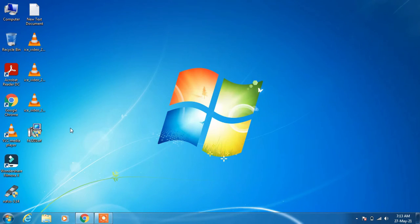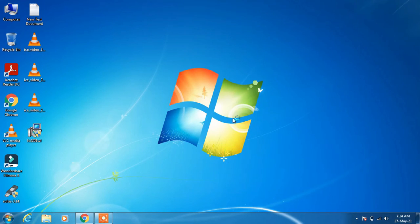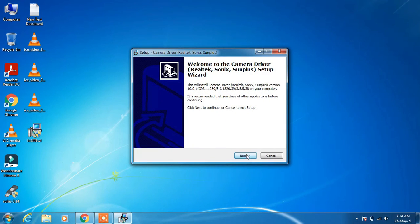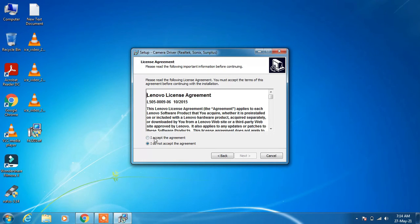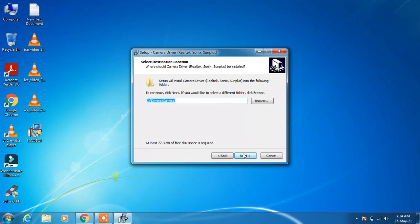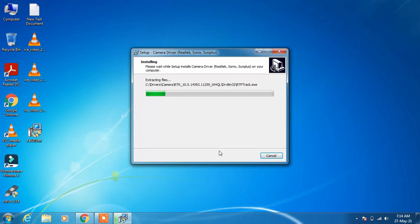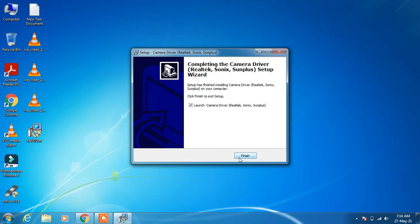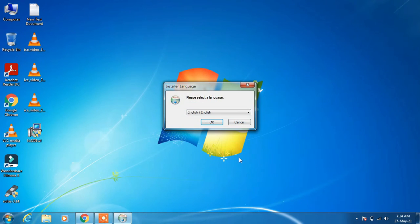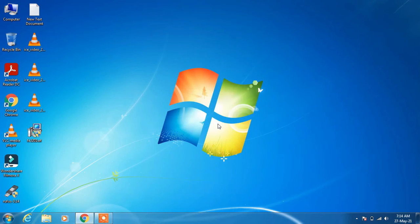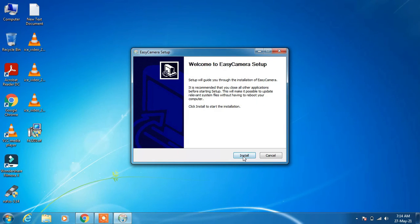I have now pasted the driver on my desktop. Double-click on the driver, click Yes, then click the Next button. Choose the first option 'I accept the agreement', click Next, click Next again, then click Install, click Finish, click OK, and click Install.